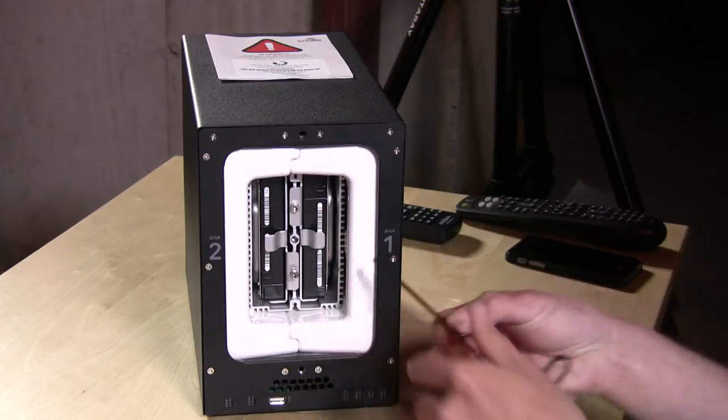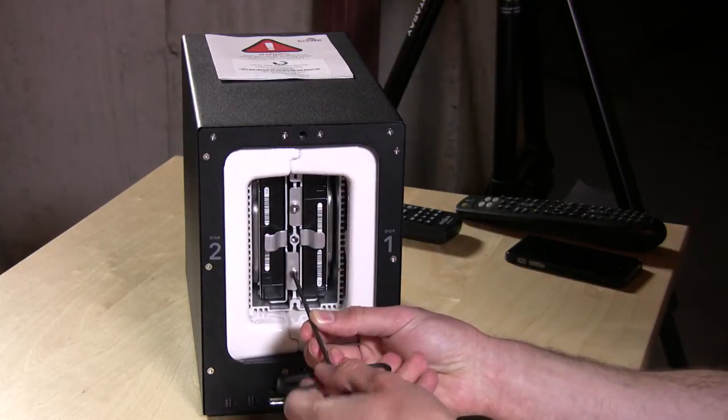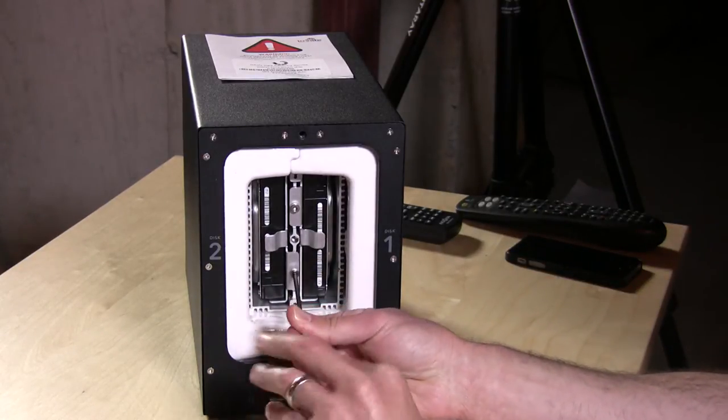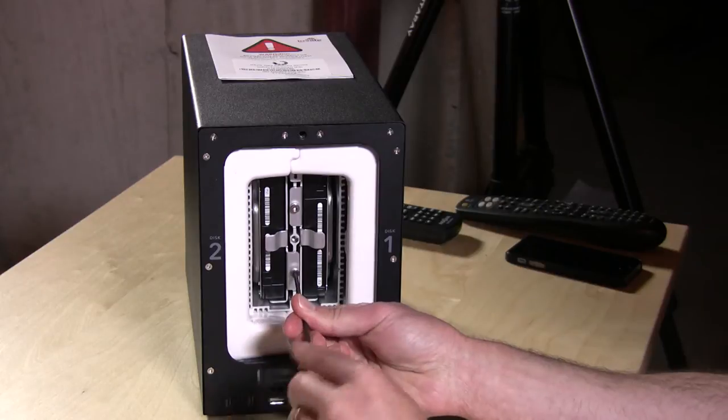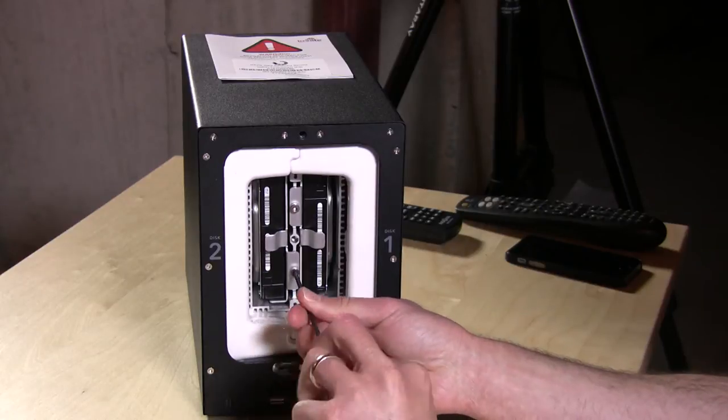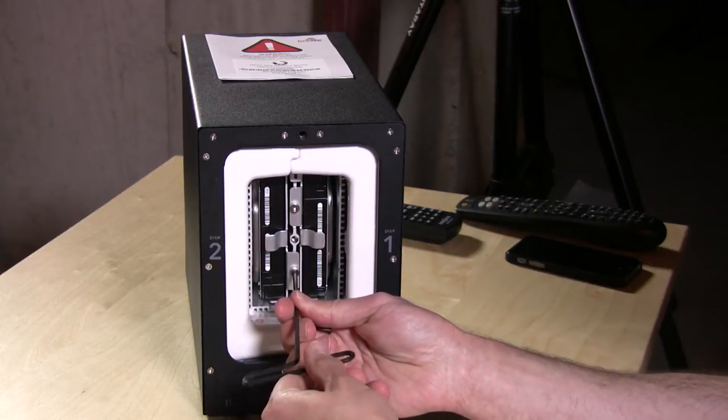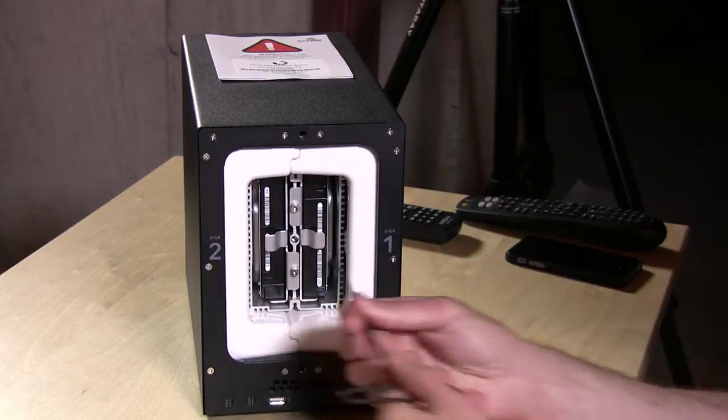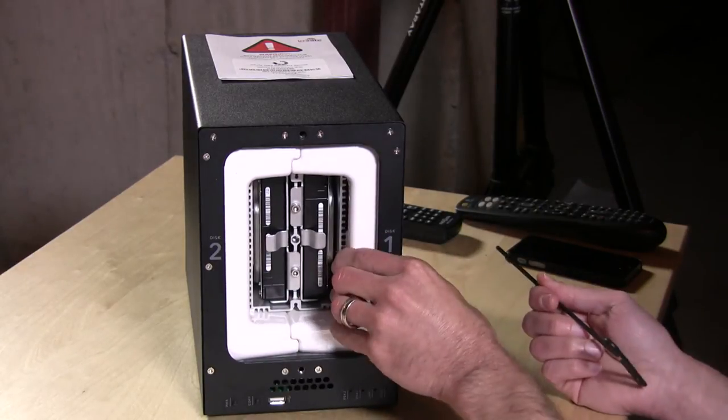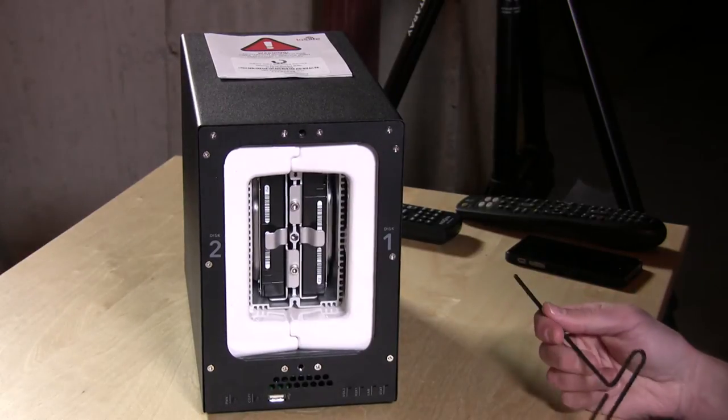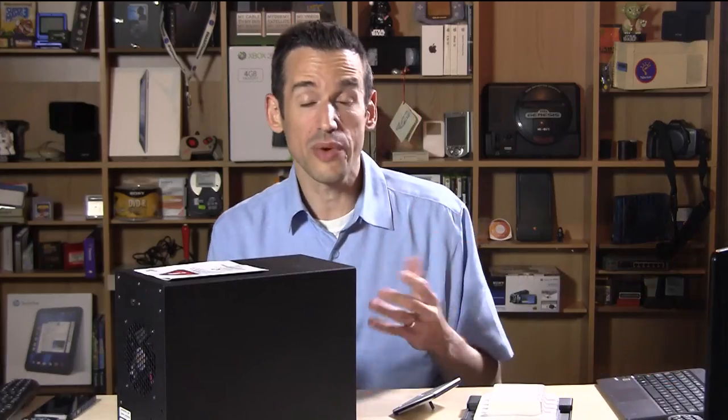I'm pretty confident that this is going to hold up. The fire department wouldn't let me burn it, so we'll have to just take their word for it. But based on the construction, this is really rock solid. I also ran some benchmarks on this.